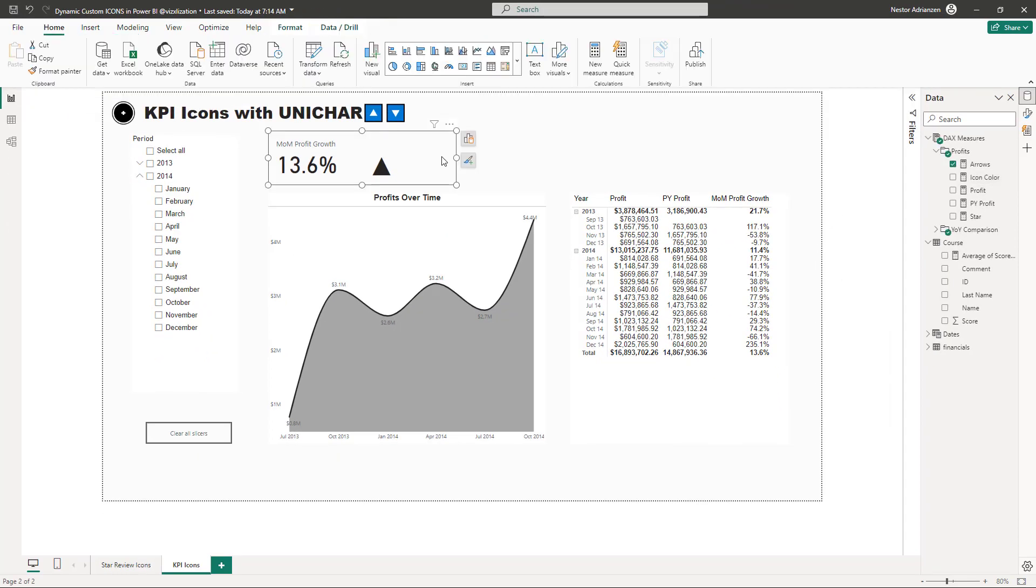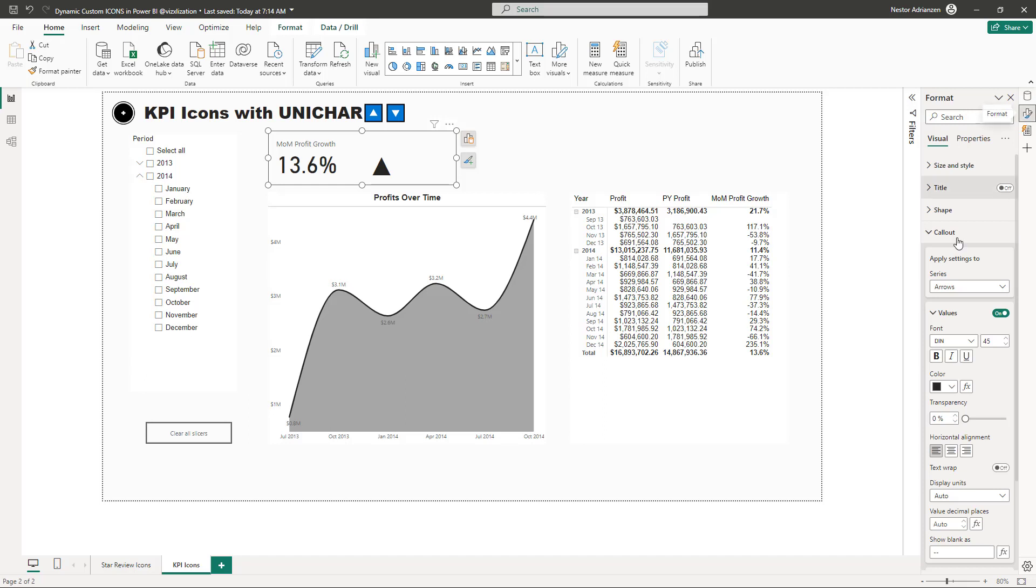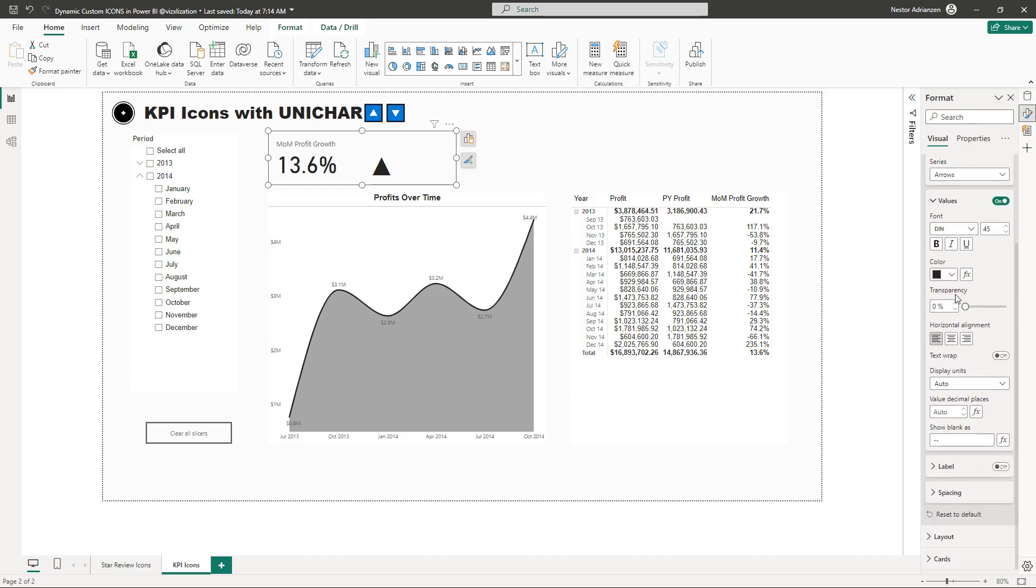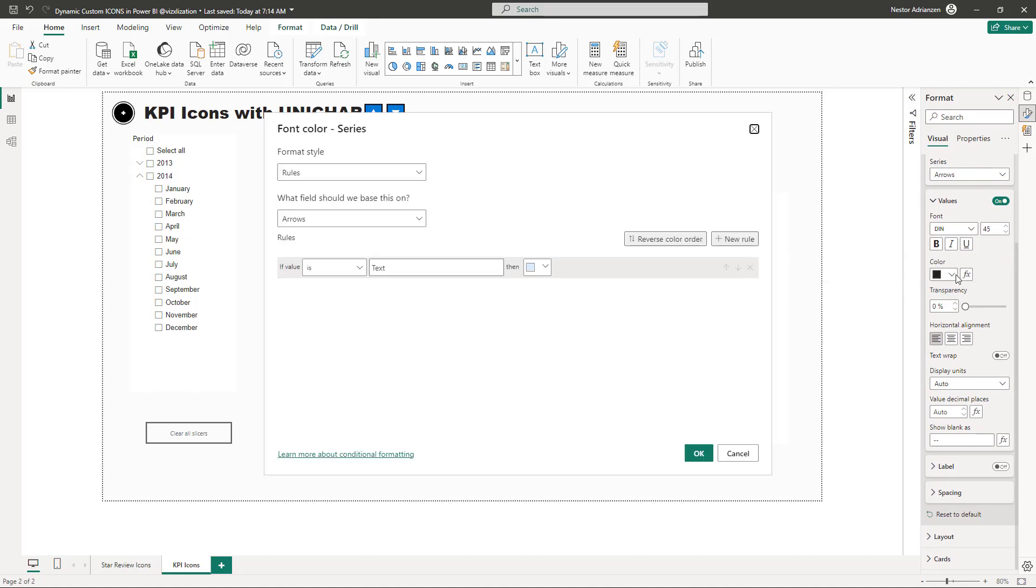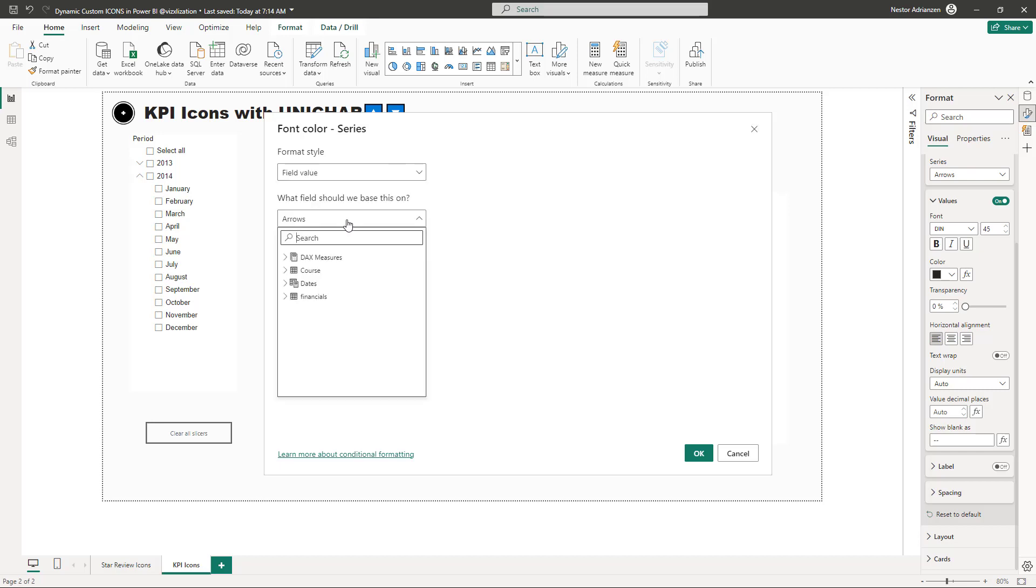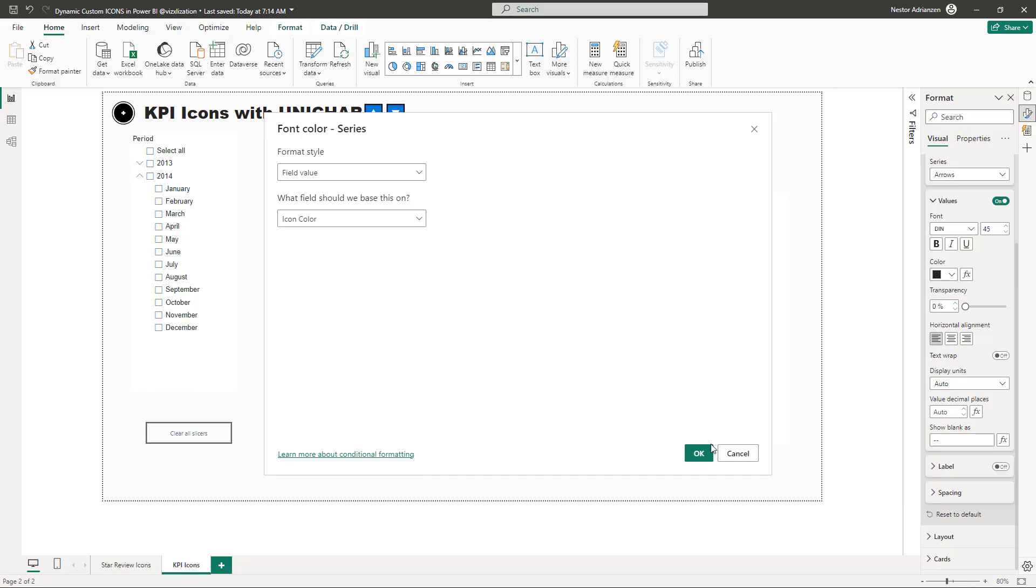So once we are here, what we need to do next is the following. Let's select this visual again. Let's go over format. As you can see here, call out arrows again. And then for values, what we need to do here is apply conditional formatting. Check this out. Fill value. And then let's make sure that we're selecting the right one. Icon color. Let's hit okay.